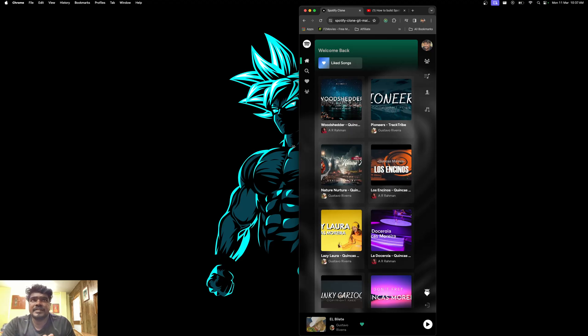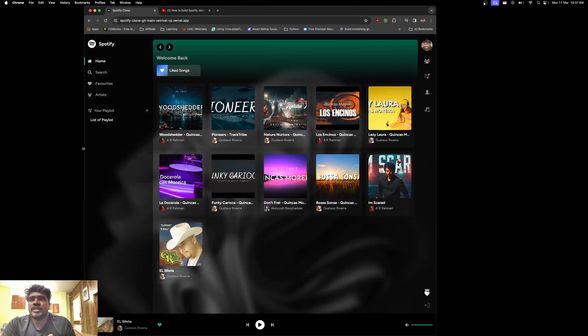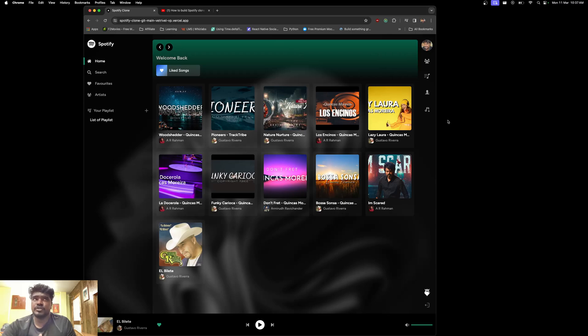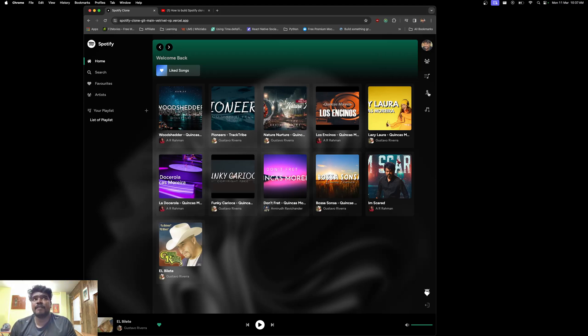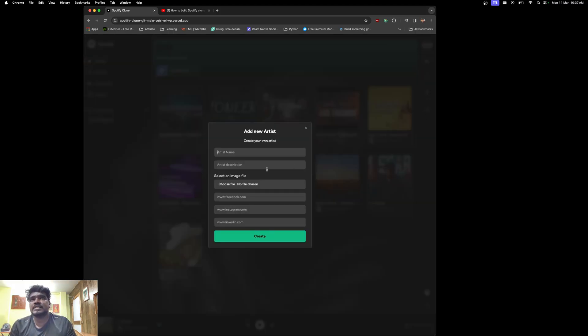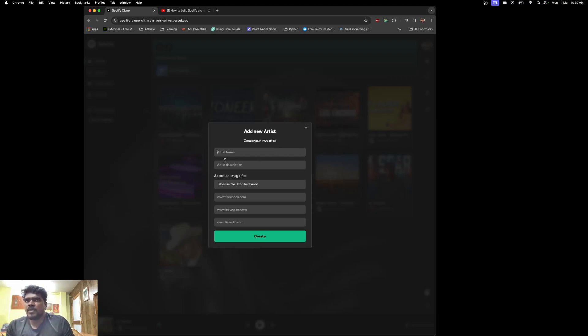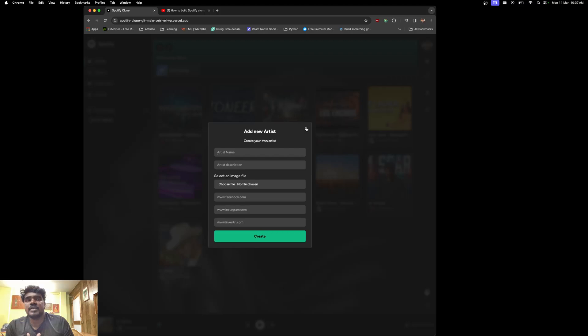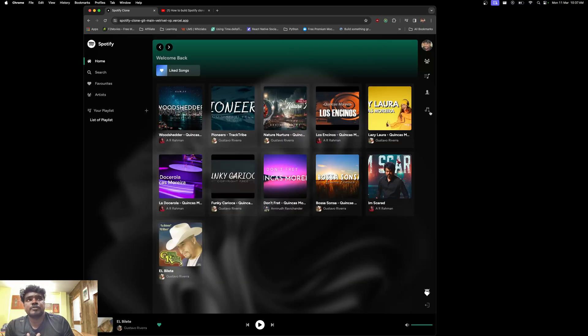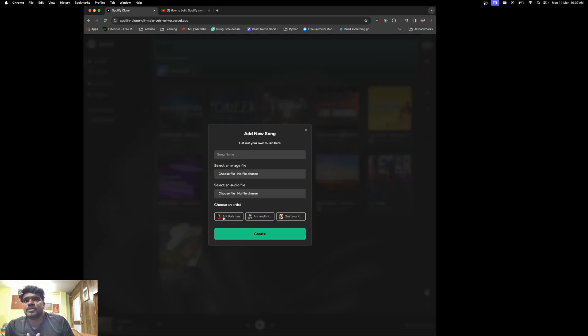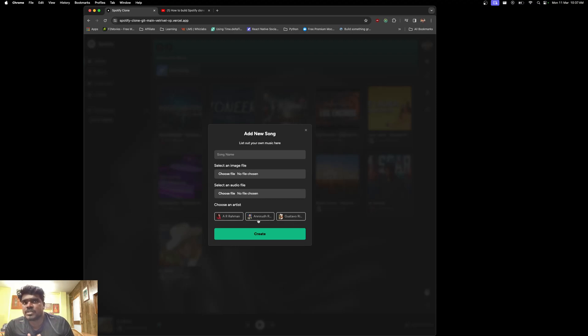If I wish to add new music or artists, all I have to do is click this. This will give me a popup where I can add the name, description, choose the image, and all these details. If I wish to add a song, I can choose the song name, song image file, audio file, and which artist created the song from the list of artists.